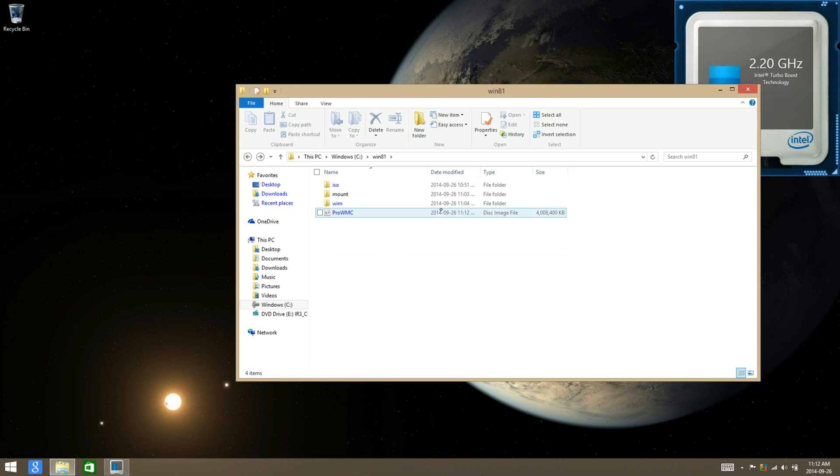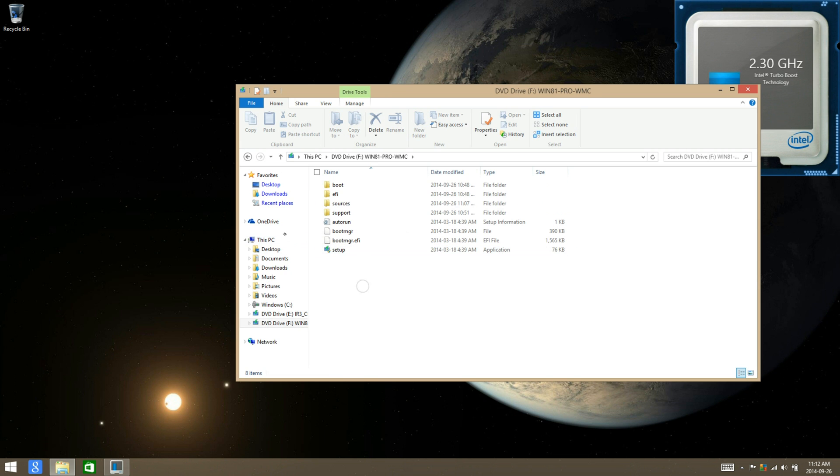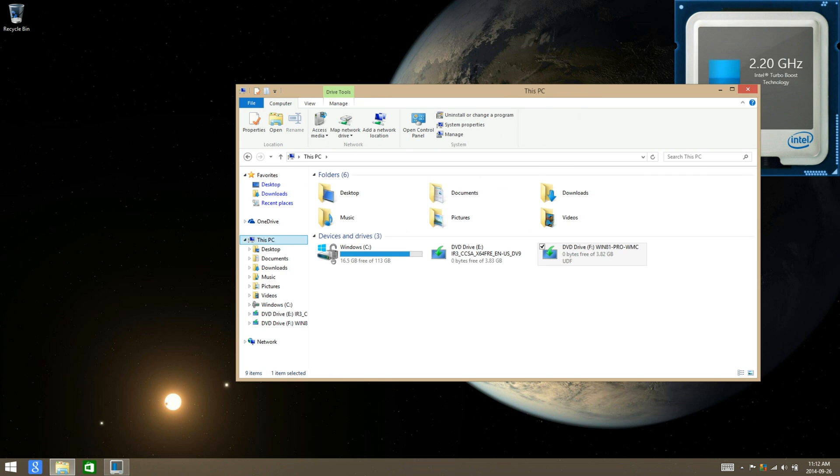And that is it. The ISO image should be approximately about 4GB. This has been brought to you by Windows 8 TM Hacks. Like, comment, subscribe.